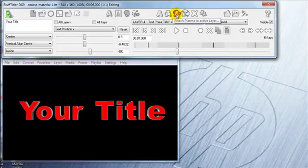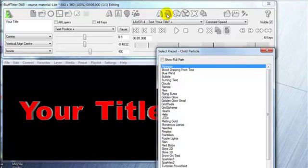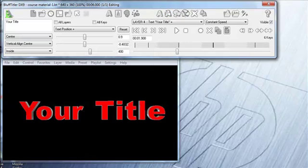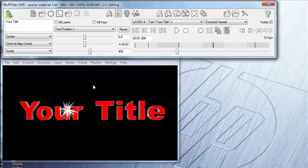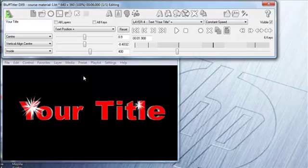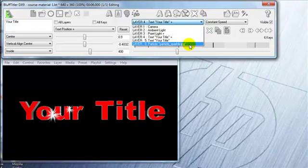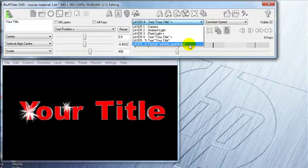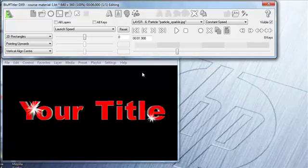So here's an example. Attach particles to active layer. I'll click on that. I'll choose sparkles 2 and hit OK, and now I've got sparkles on my text. Then what I can do is go down and choose that layer particle sparkle, and now I can manipulate it.